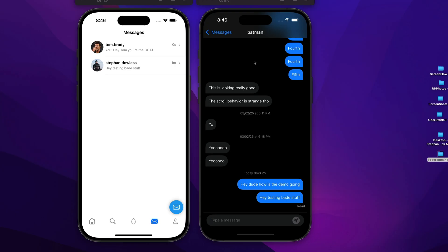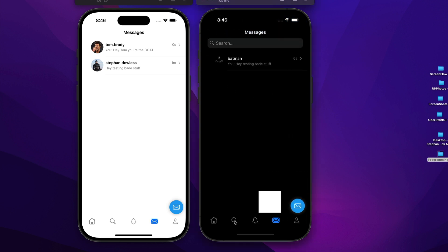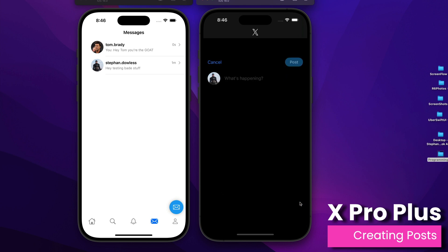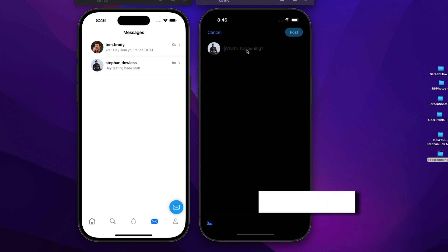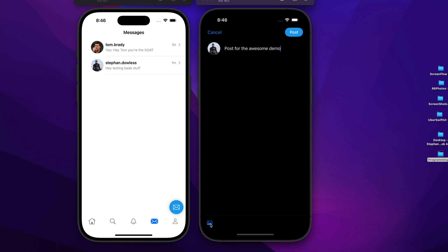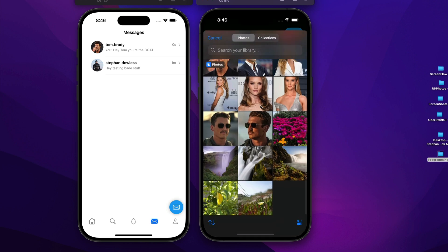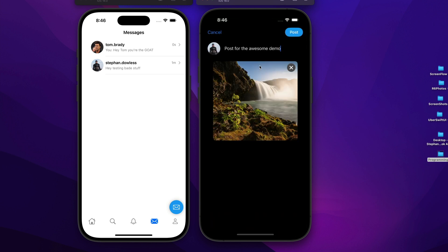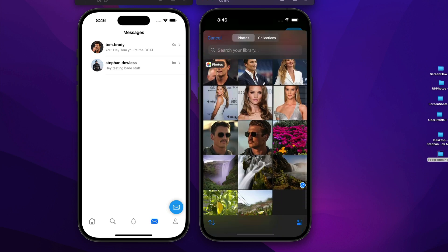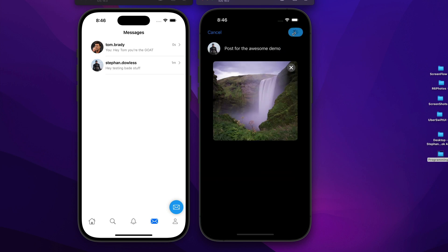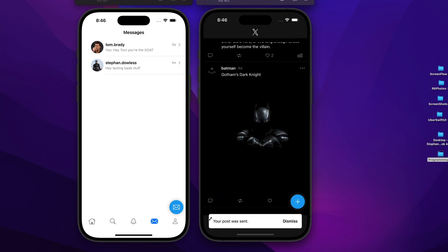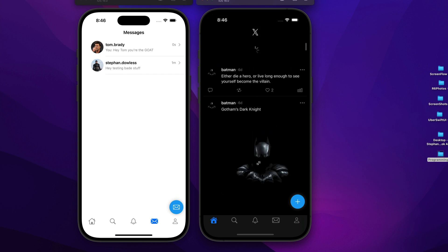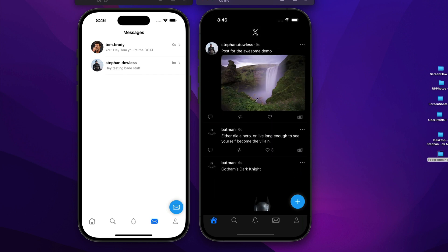The last feature is the ability to create posts. You can type your post content and add media — selecting an image, swapping it out if needed, and hitting post. There's a loading indicator while the post is being processed, then a snackbar or toast notification confirming the post was sent. Refreshing the feed shows the new post, and if you are the author of a post you also have the ability to delete it.